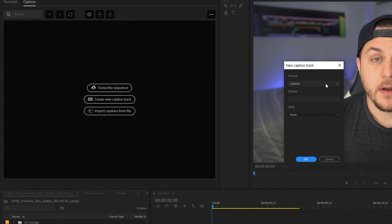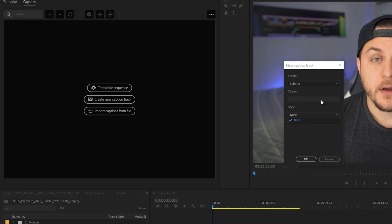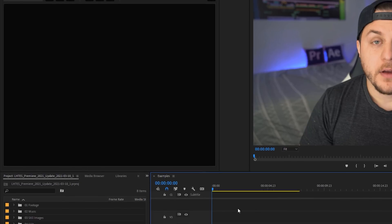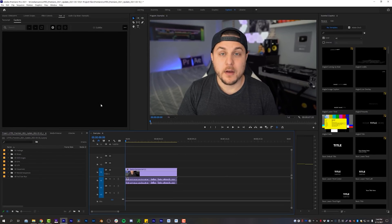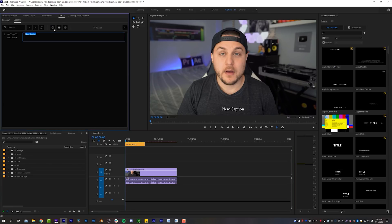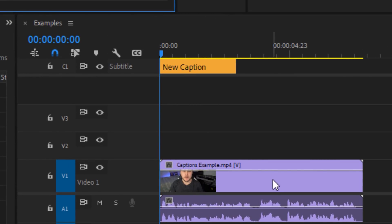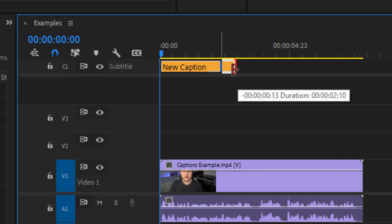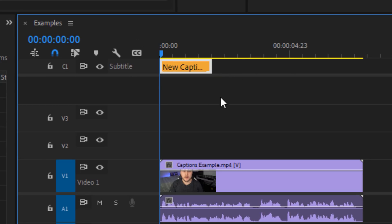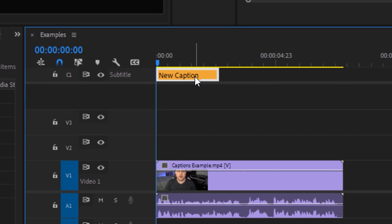It gives you a couple different options: the format — you can pick anything from this list — but for this tutorial we are going to do Subtitle. For style, currently there is no styling, we are going to make our own. Click None and click OK. Right up here at the top of your timeline it has created a subtitle track above all of your video tracks as kind of a separate entity, which is really nice. Come up to the Text tab in the top left corner and click the plus button that says Add New Caption Segment. It gives you a layer you can shorten or lengthen — it works exactly like everything else inside of Premiere. It's not a clunky workflow anymore, which is amazing.